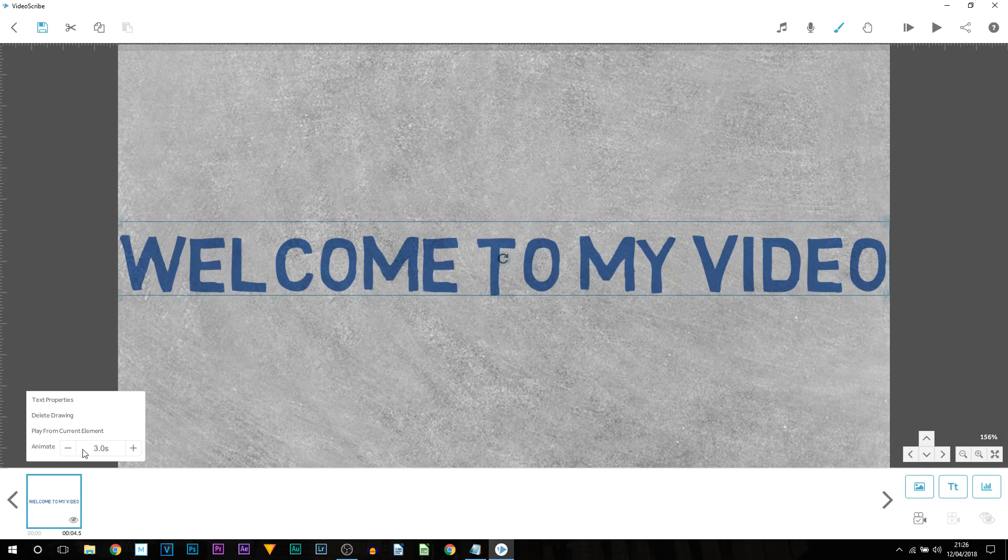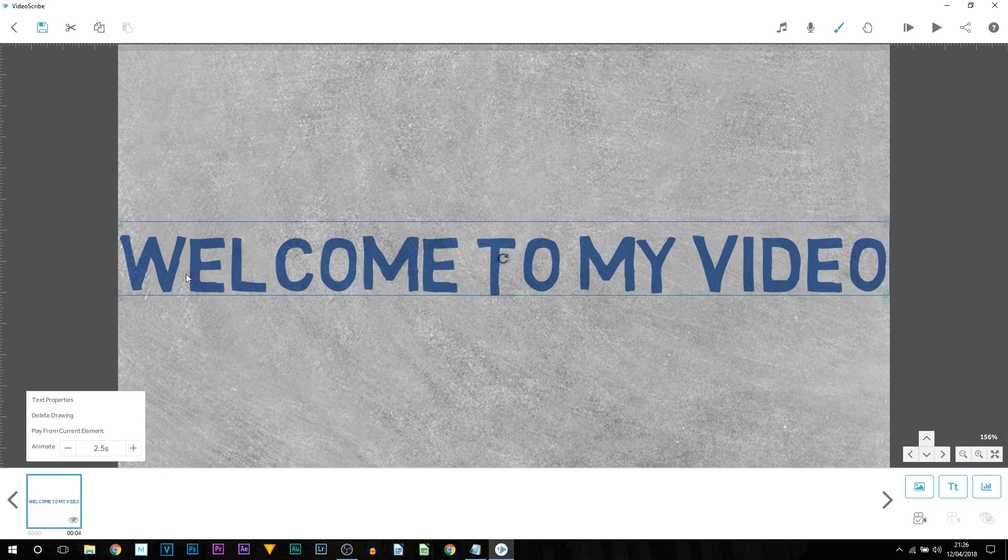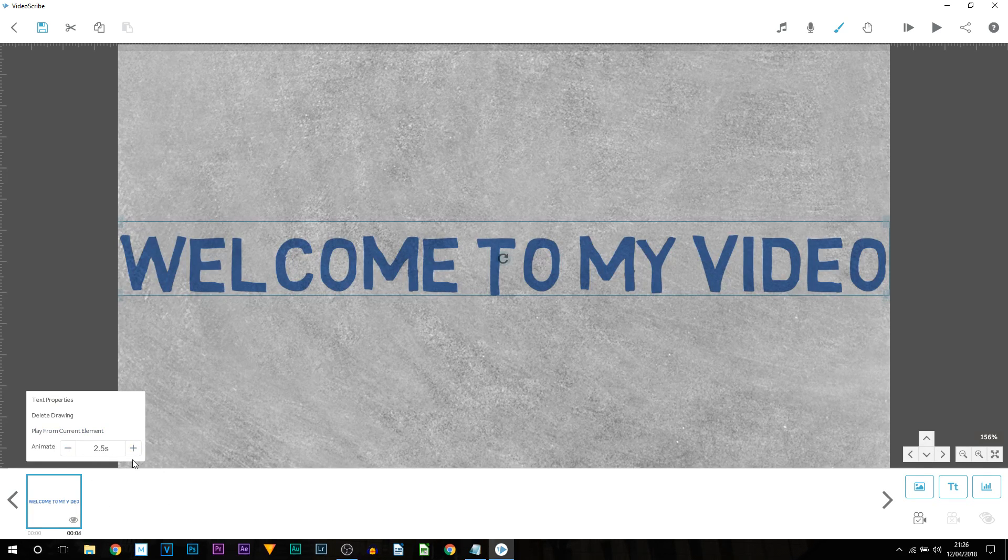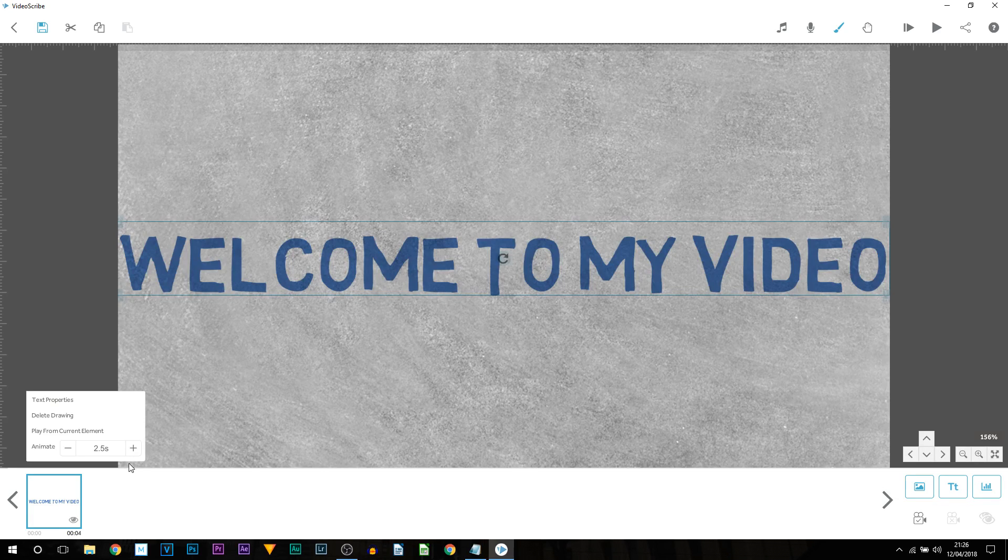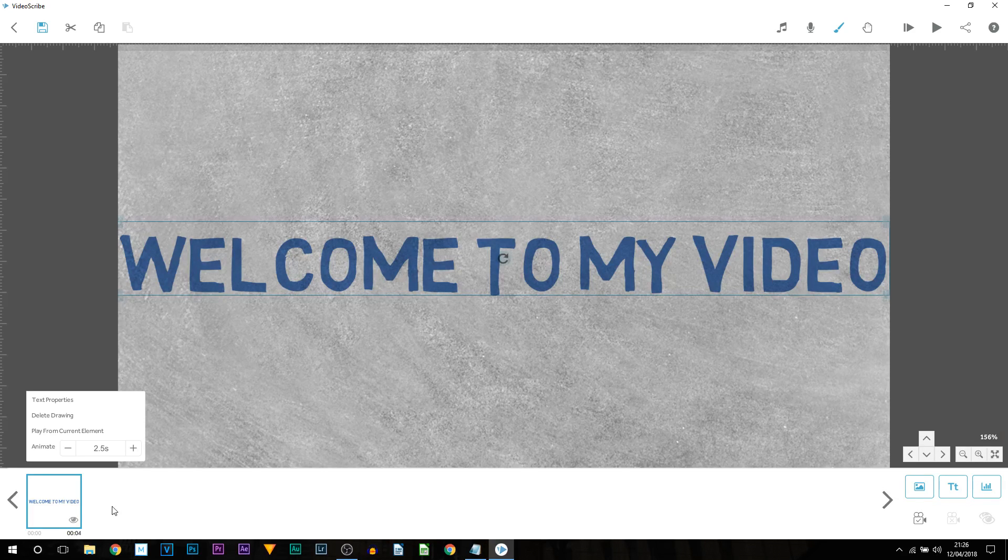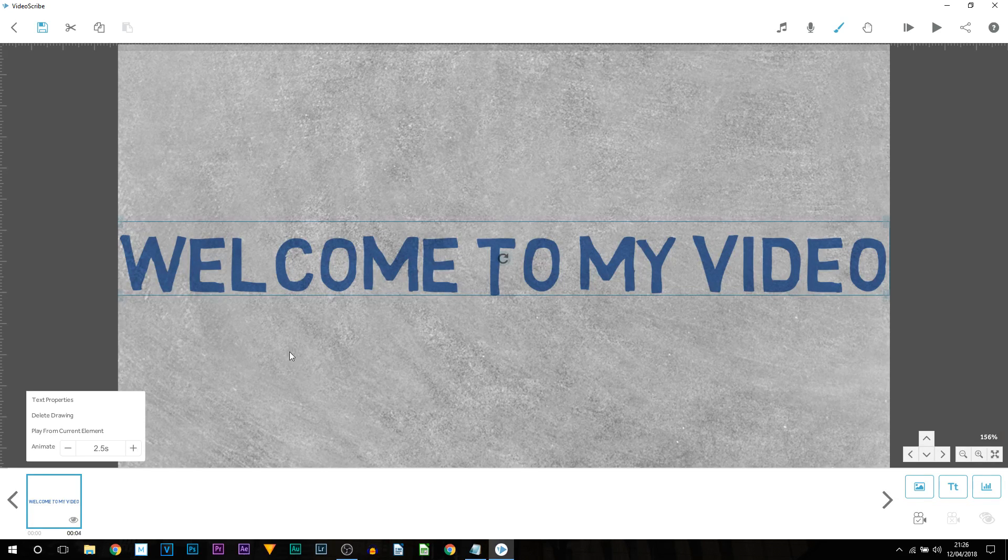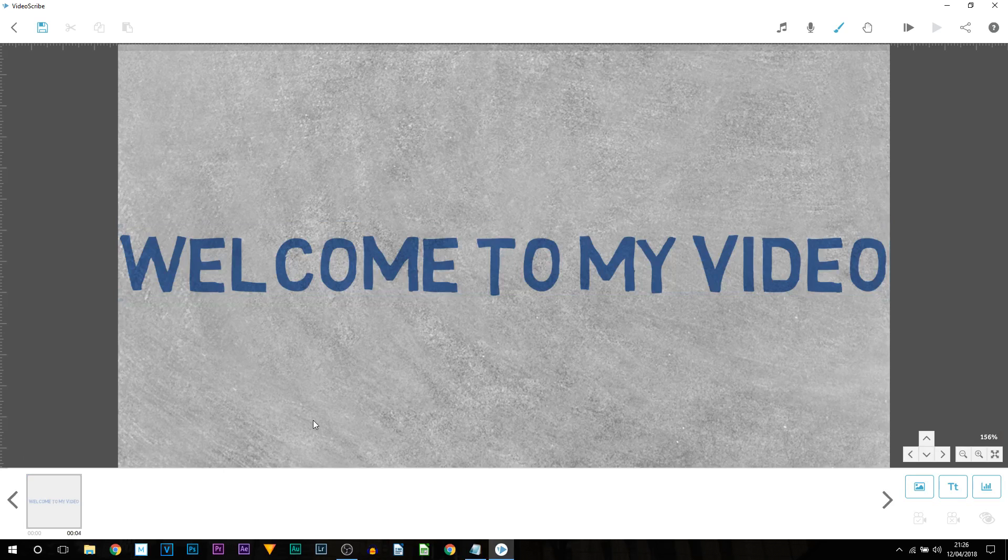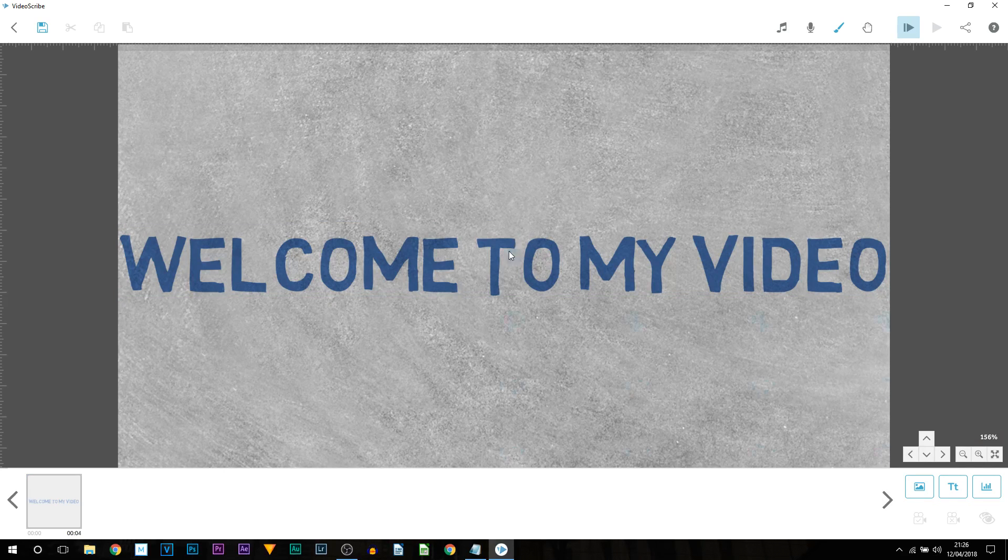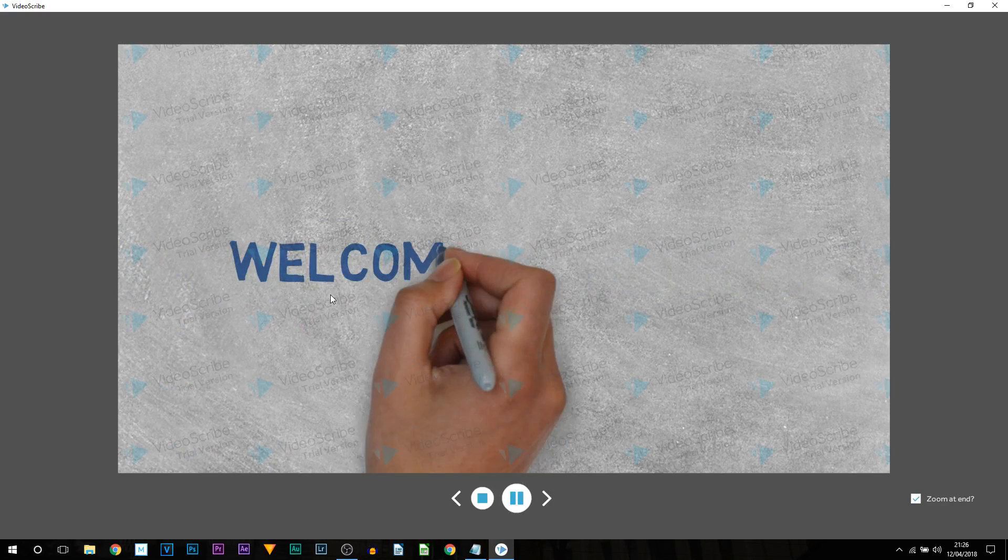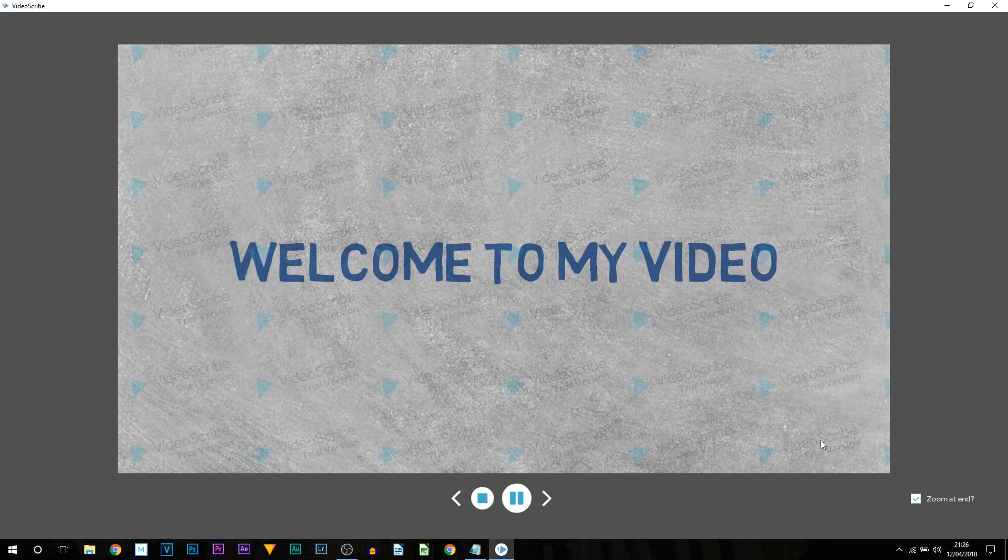Now me, I think three to 2.5 seconds is really good for short text. Longer text I'll take maximum four seconds. It all depends on your talking speed and if you can keep up with the text being written on screen. Now once again I'll play this through so it's a bit quicker. Welcome to my video.